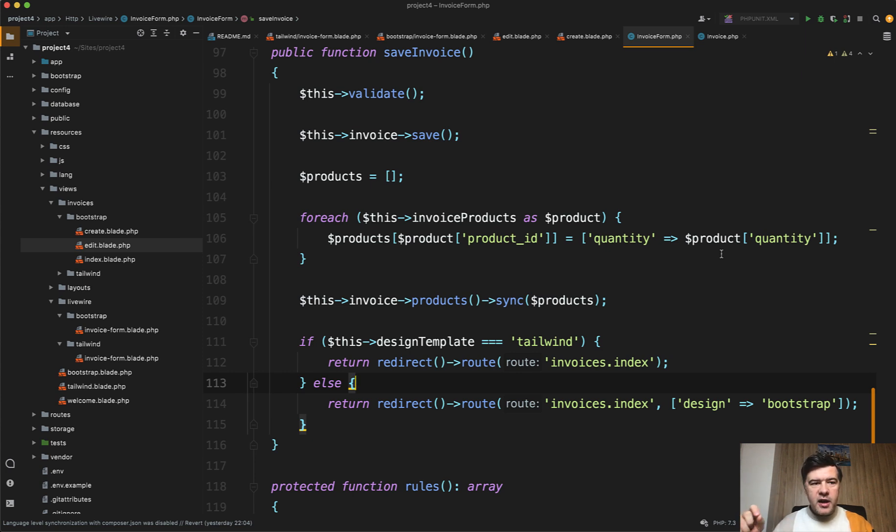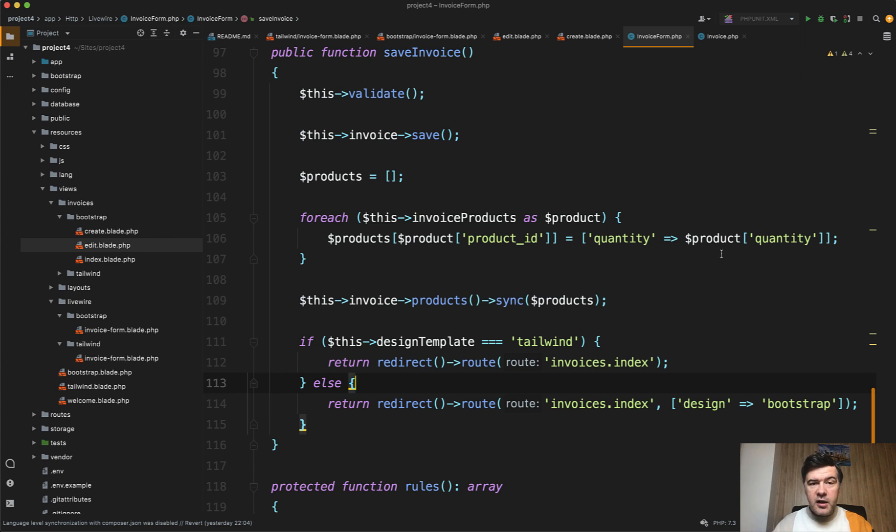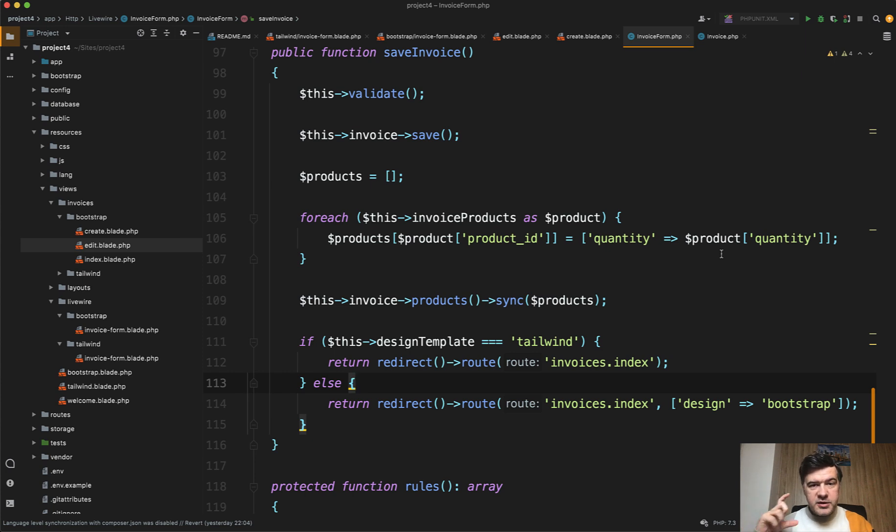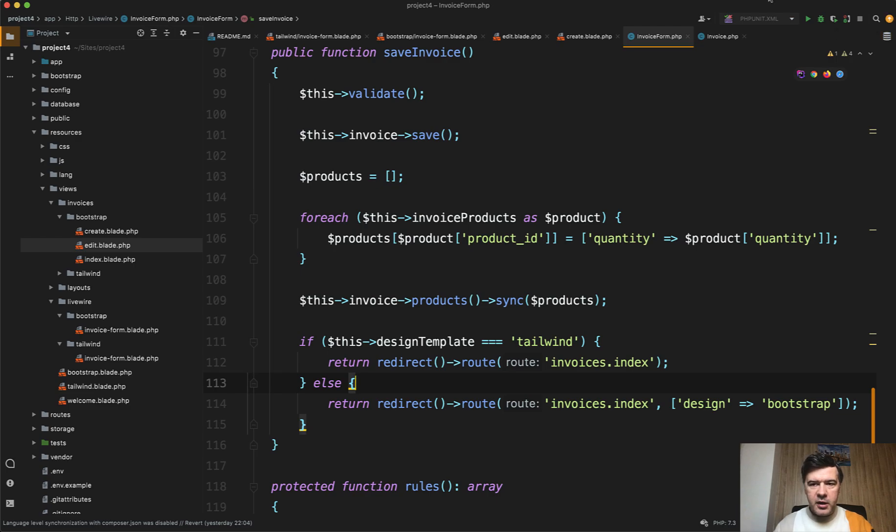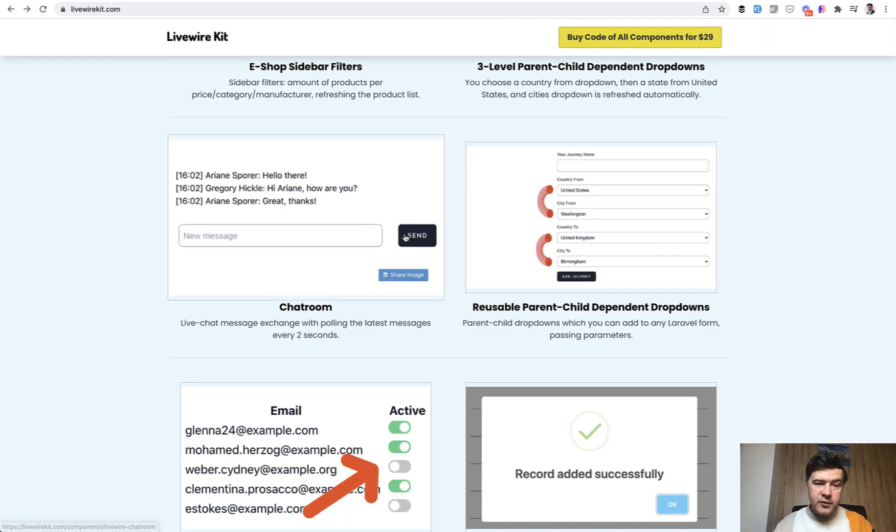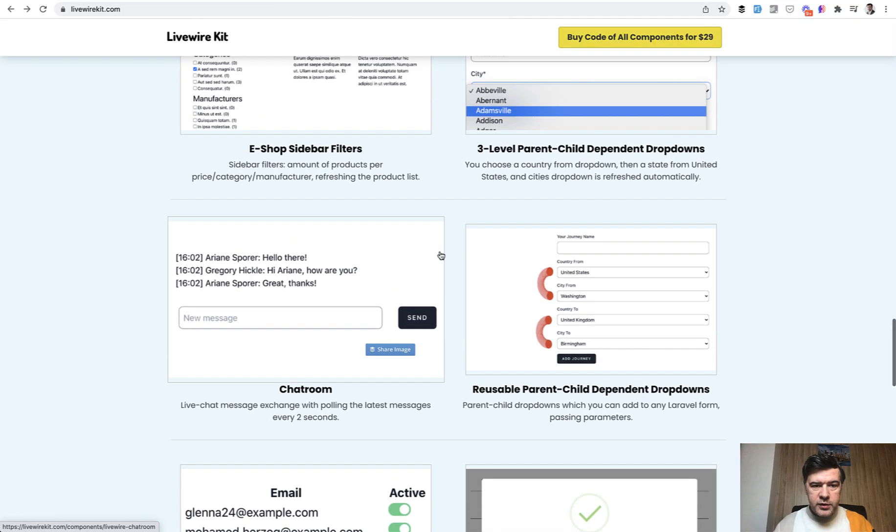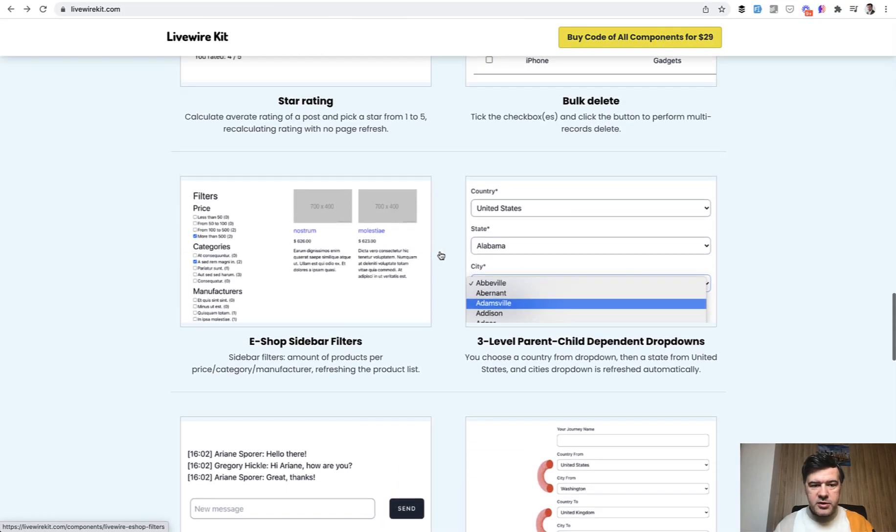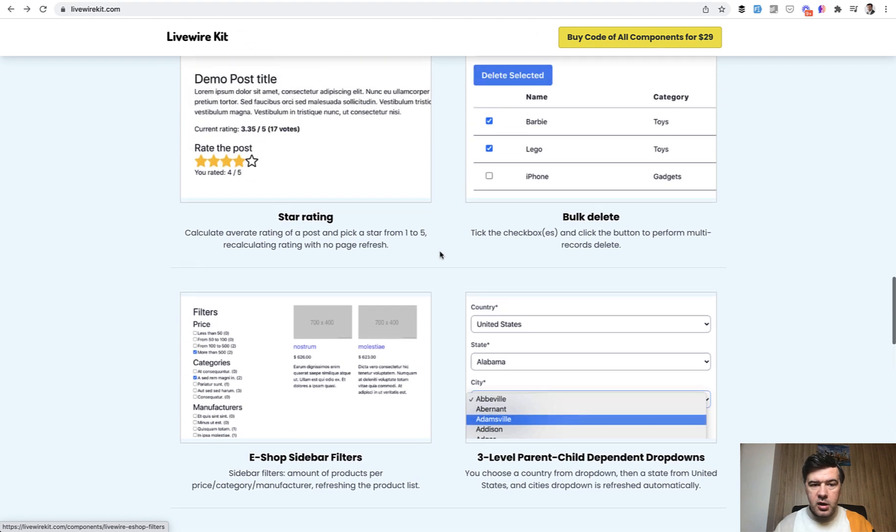I've been chatting about Laravel full page components pretty recently on my channel in the comments. It is possible to use Livewire instead of Laravel controllers, but I'm not a big fan of that. I'm a bigger fan of creating smaller components, smaller things where you actually need the dynamic behavior.